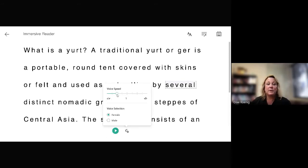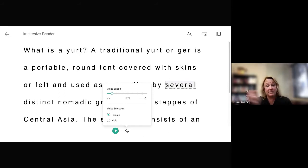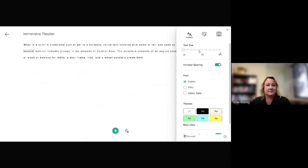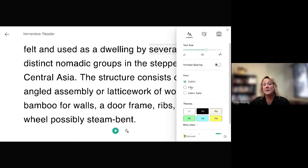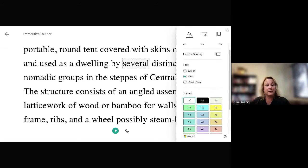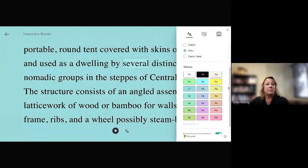Here's where the power is. You can increase or decrease the speed of the voice. You can change from a male to a female voice. You can decrease the voice speed if you have ELs for whom it's easier to hear at a slower pace — or increase it if necessary. Up at the top you can change the text size, increase or decrease spacing, and change the fonts.